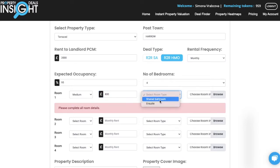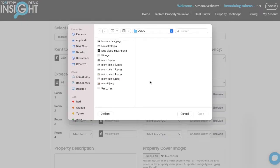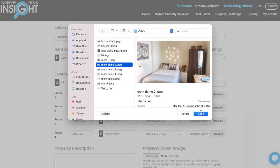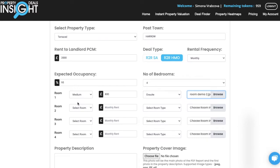You can also select if it is a shared bathroom or ensuite, then browse and choose the room image. Make sure you select the nicest room images, especially for the first three image options, because these are the ones that will also be shown in the PDF report. Then do the same for the rest of the rooms.